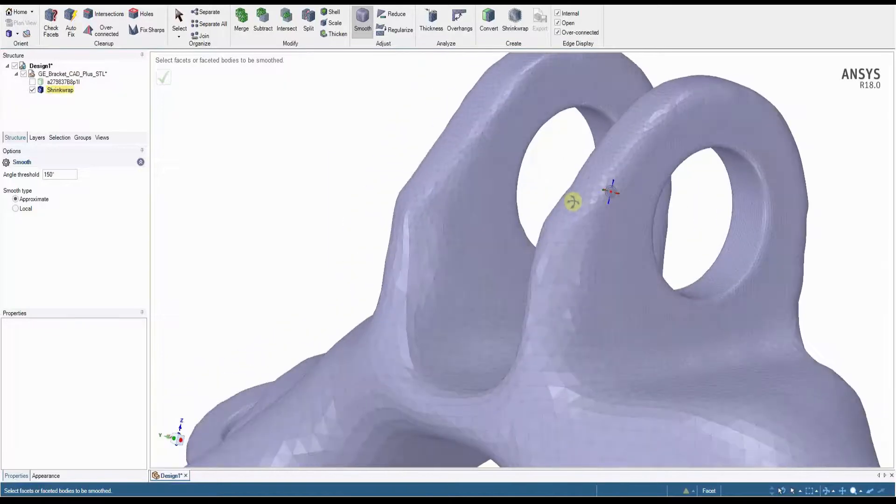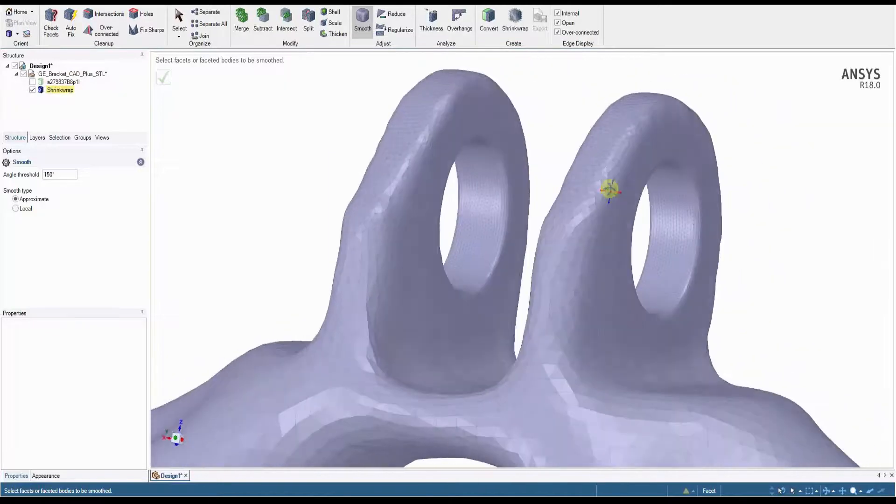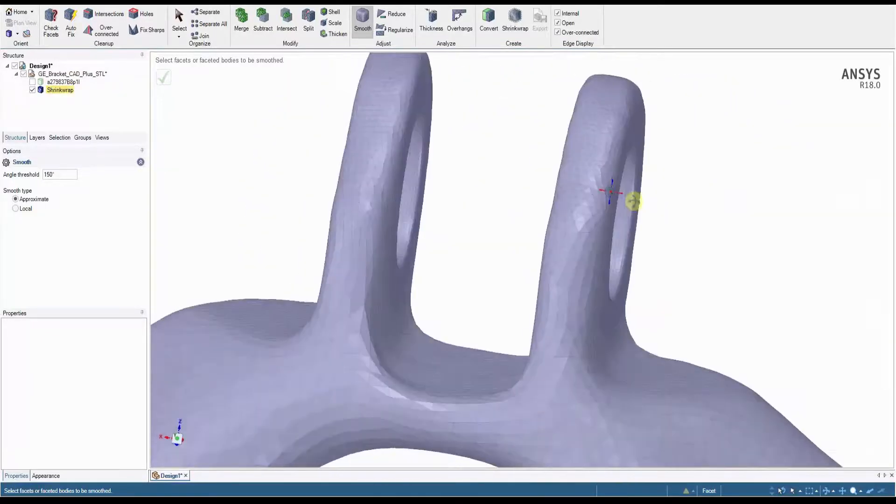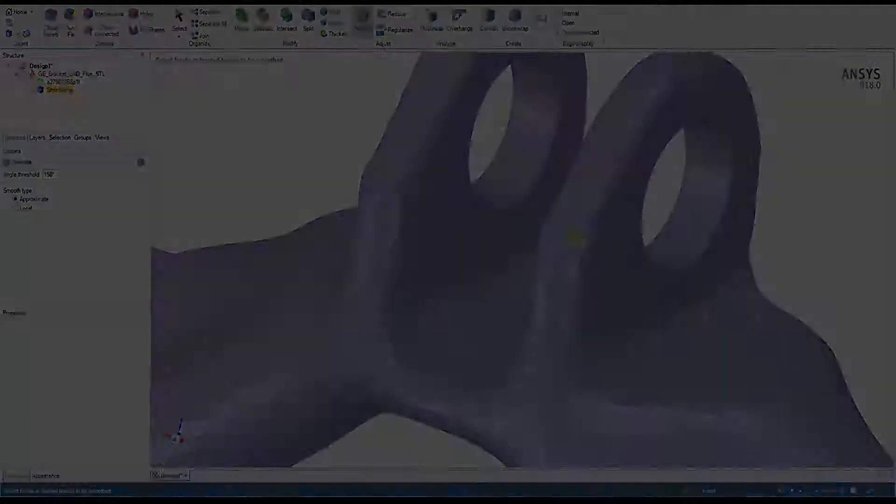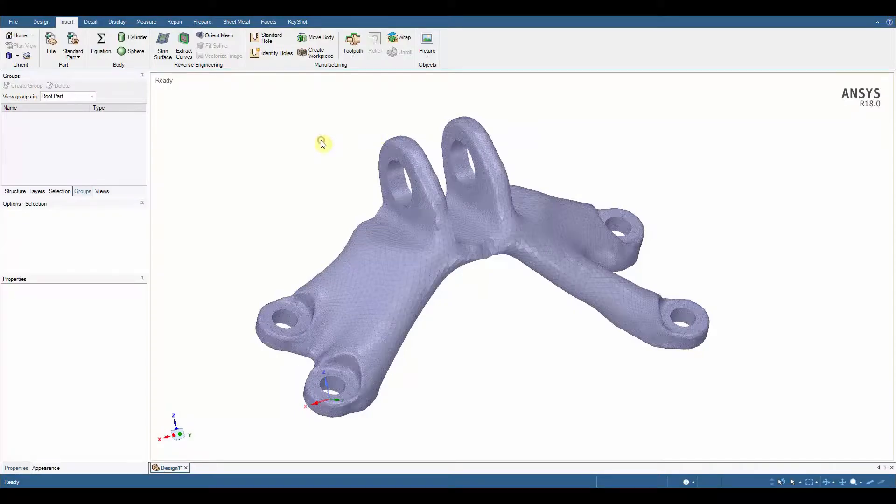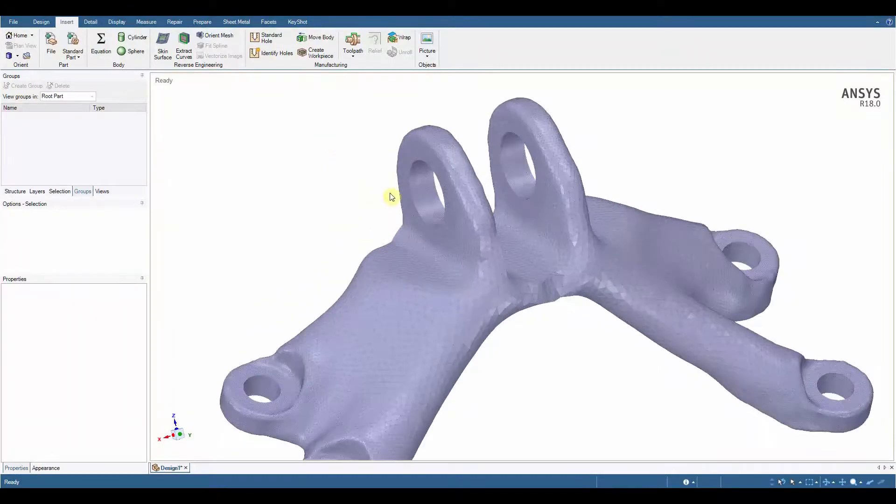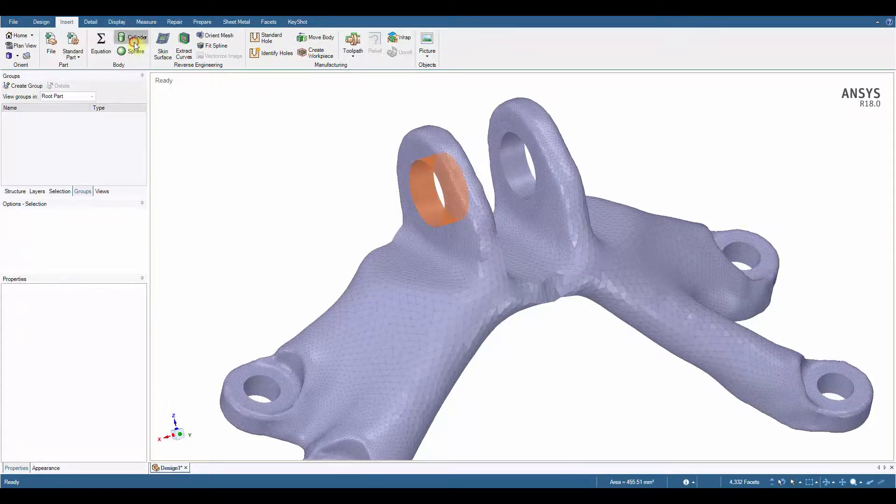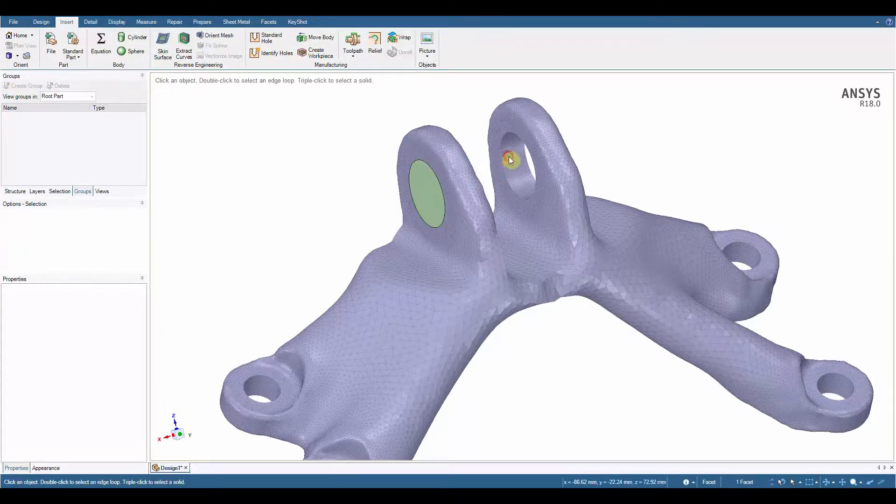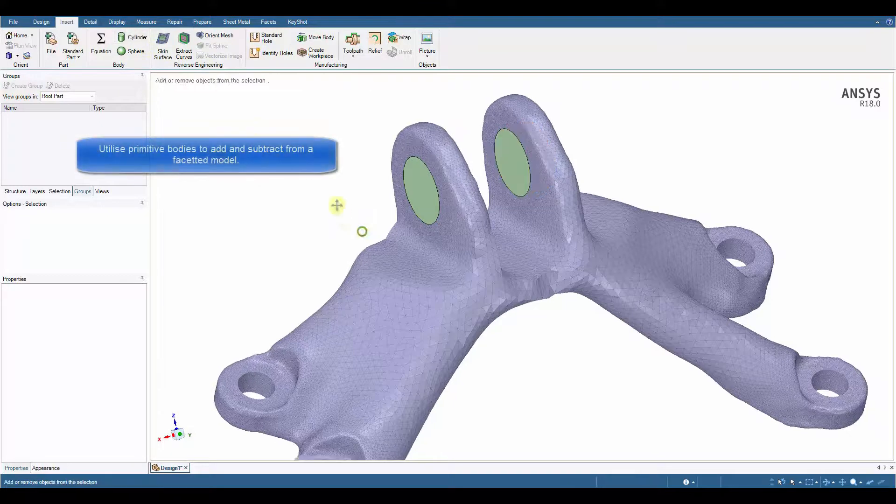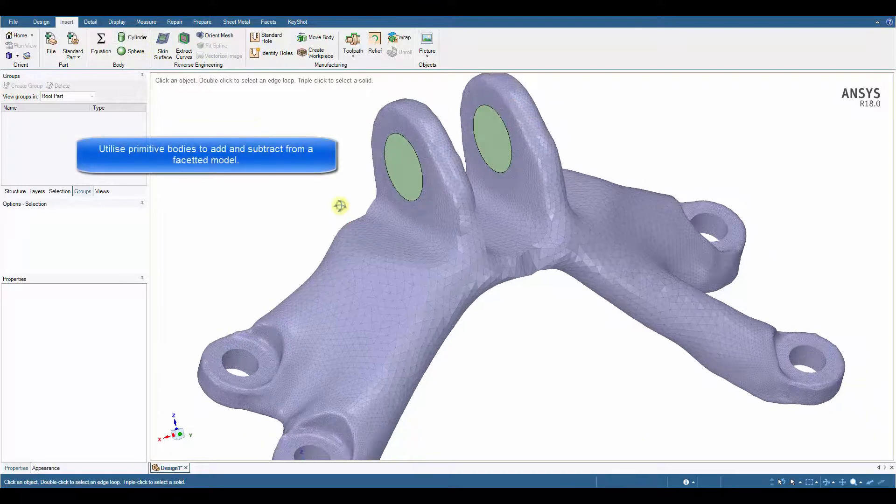Let's make some more changes to this model. Say you've run your simulation and now you want to optimize or alter an aspect. Let's use some of the ideas mentioned before and change the size of these bolt holes. Using the already defined facets we can create solid geometry like cylinders to allow cutting off or addition to the faceted body.